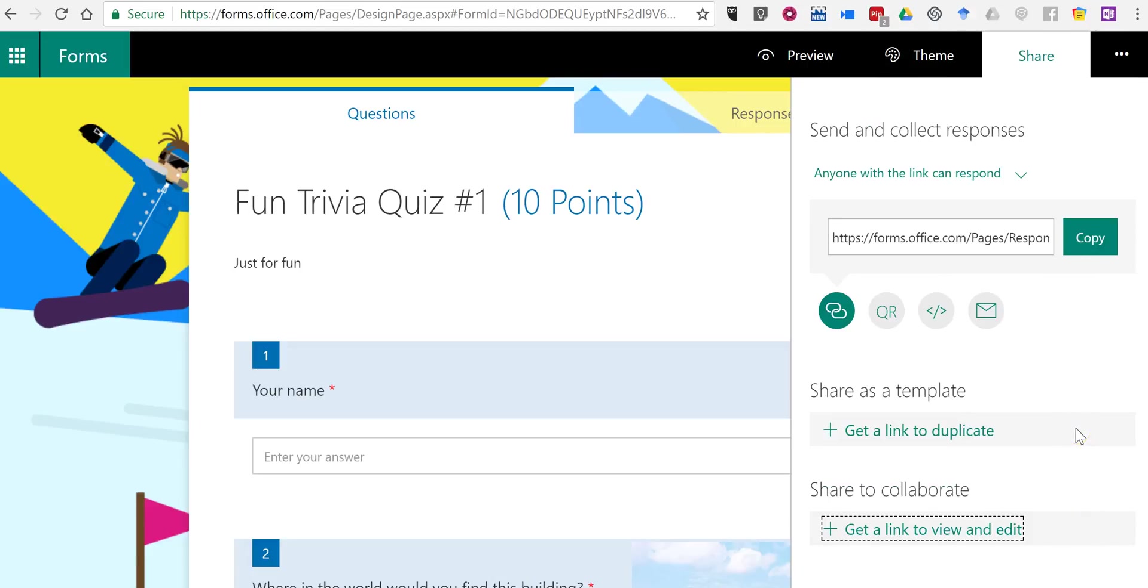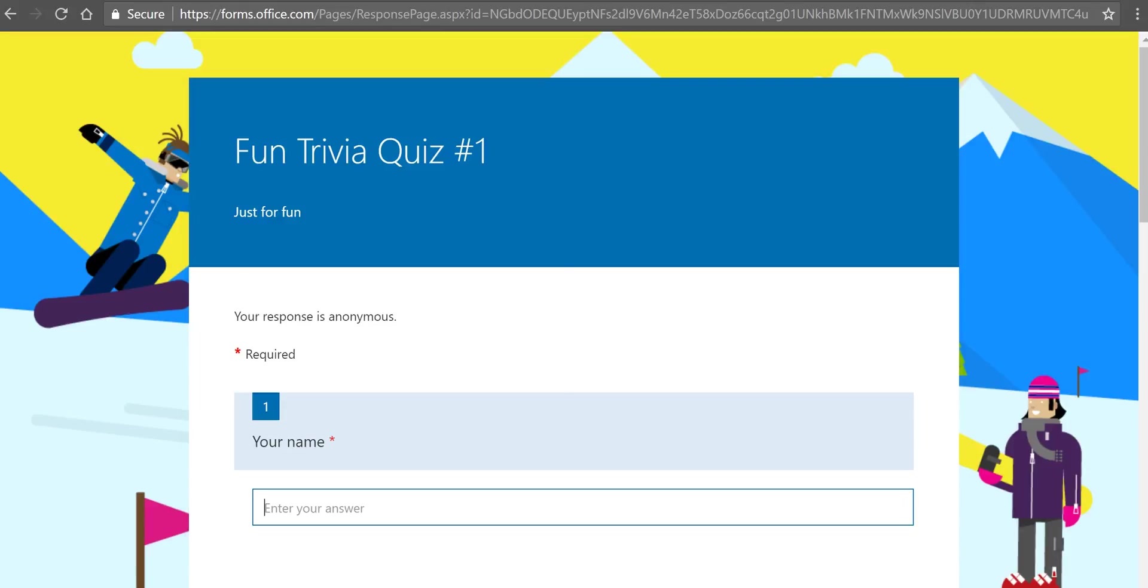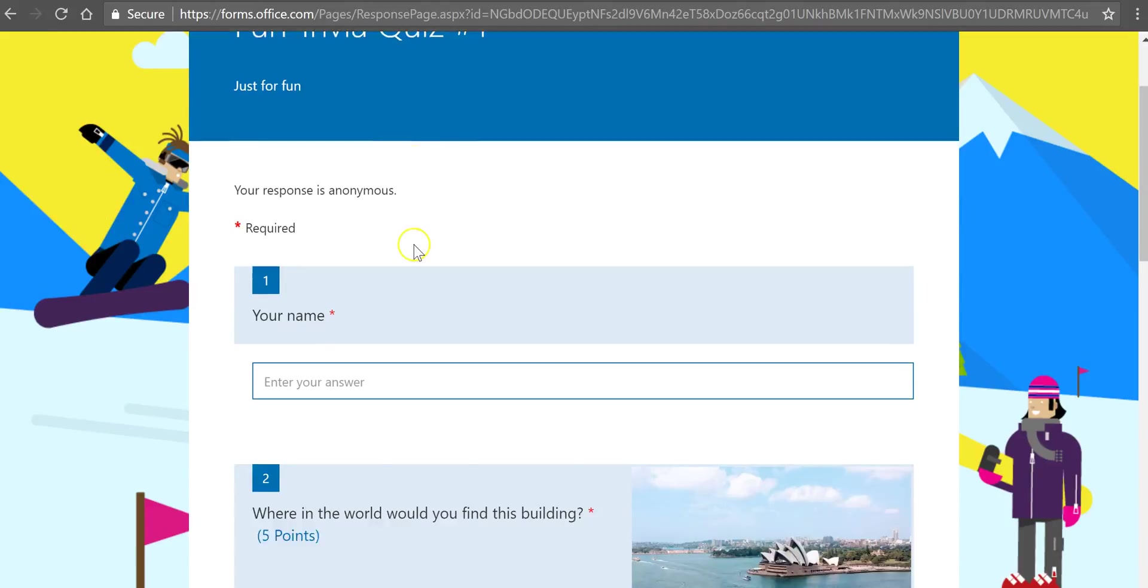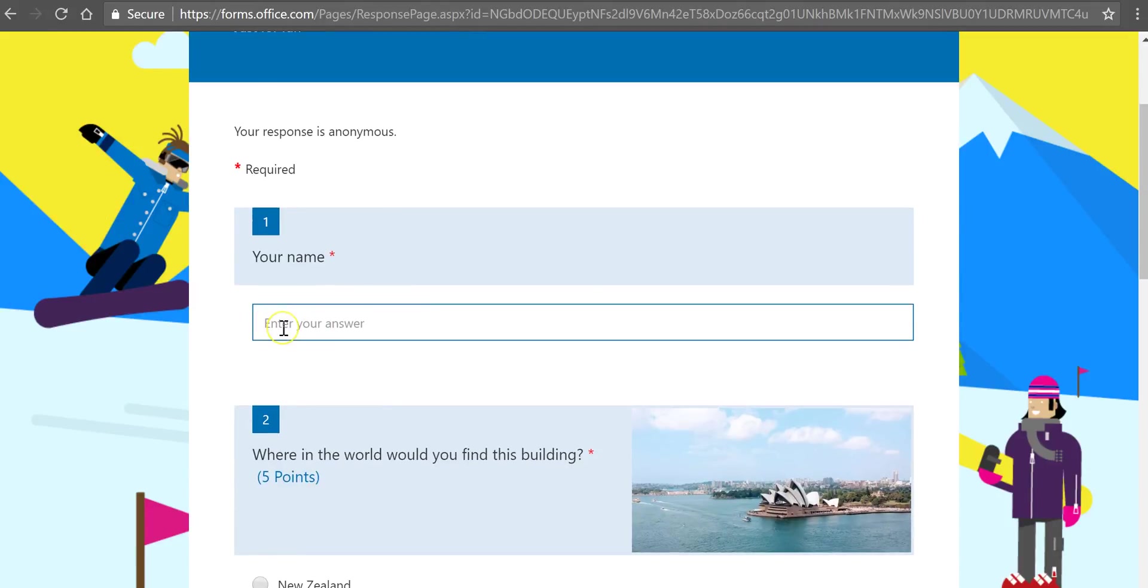Next, we'll take a look at the response page. So a student or anyone viewing this quiz will see it just like this. Let's say our student's name is Bob.